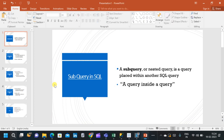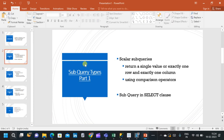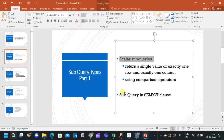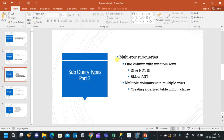I will be splitting this video into three parts. In the first part, we will go through two types of subqueries: scalar subqueries and subqueries in the SELECT clause. In scalar subqueries, we will see how to return a single value — exactly one row and exactly one column — using a subquery. Then in the second part,